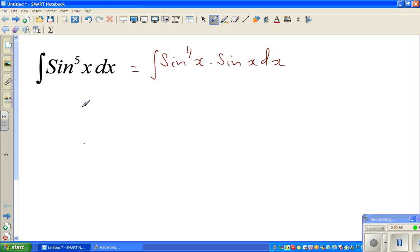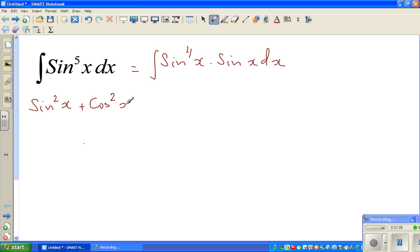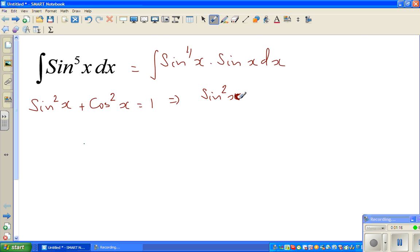I hope you know the identity sine squared plus cos squared equals 1 — that's one of the most basic identities. Sine squared x plus cos squared x equals 1, which implies sine squared x is equal to 1 minus cos squared x.